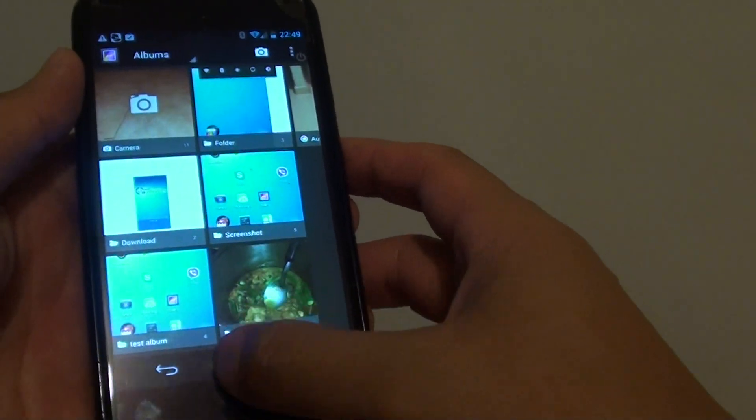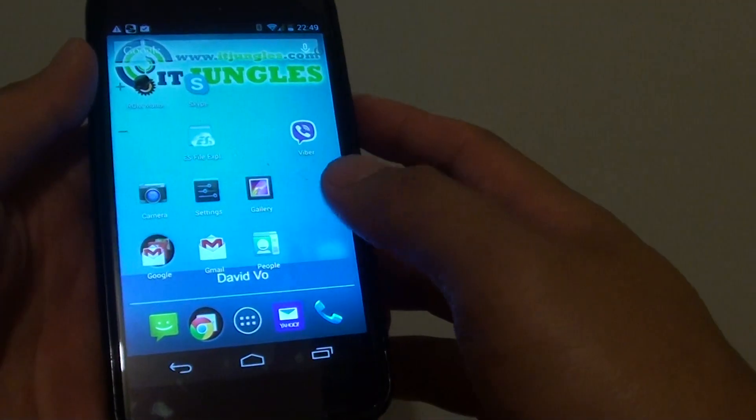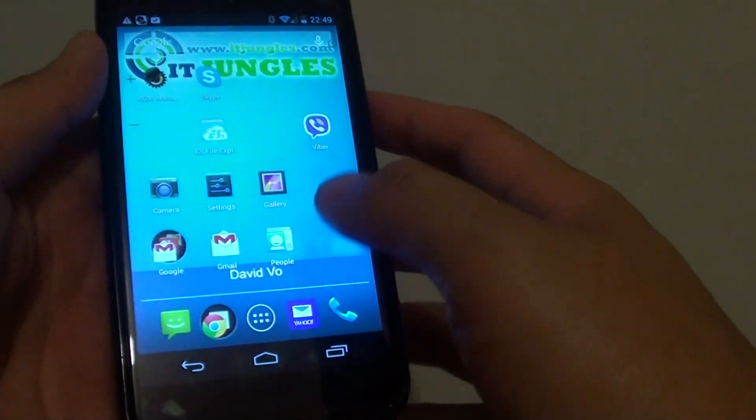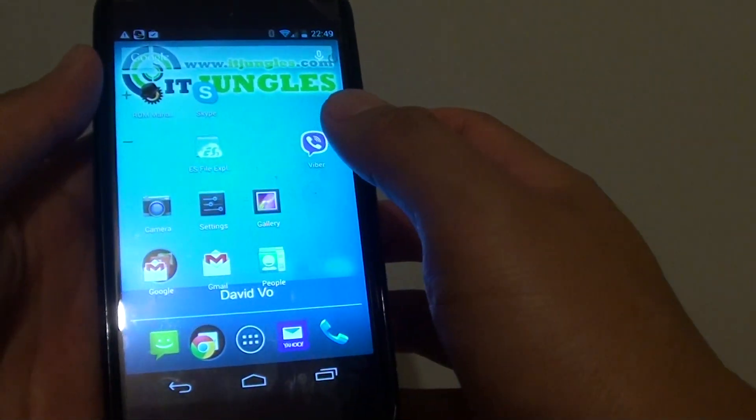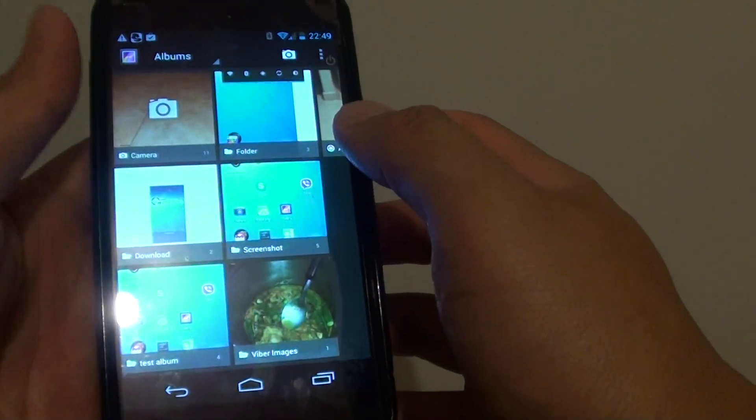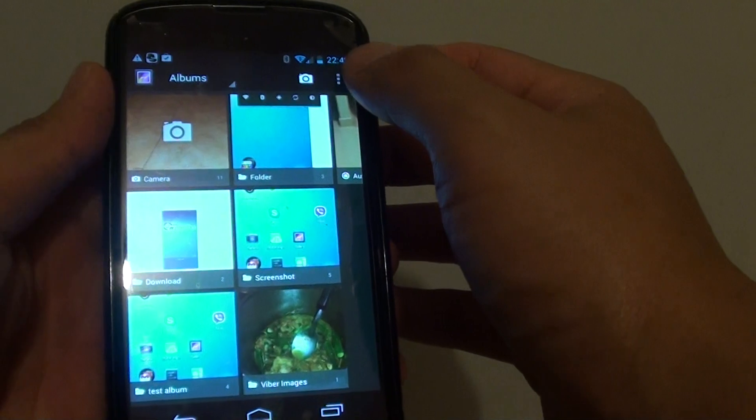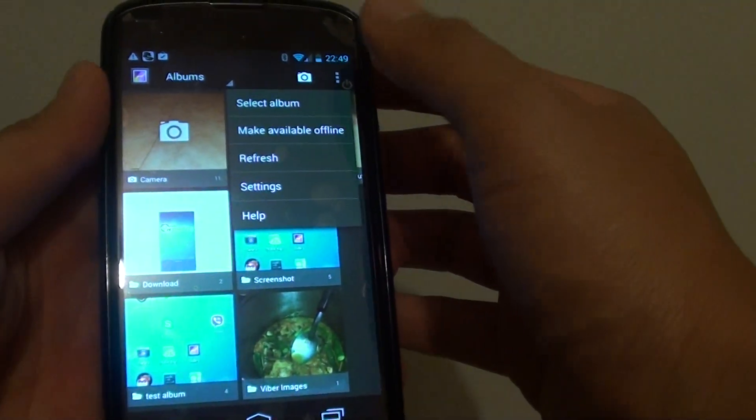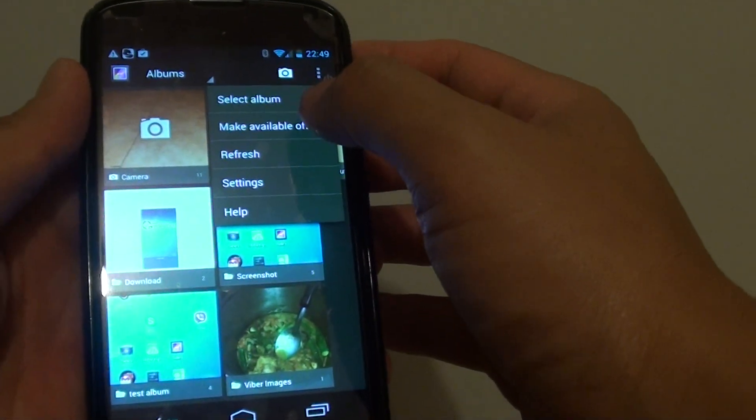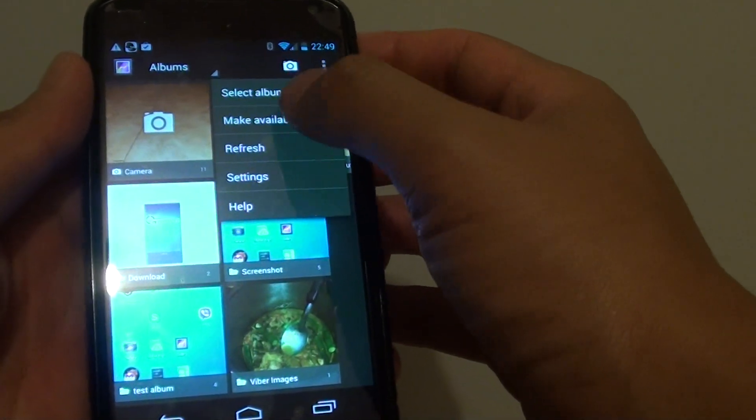Now to do so, let's go back to your home screen by tapping on the home key at the bottom. Then tap on gallery. From here tap on the settings icon at the top and choose make available offline.